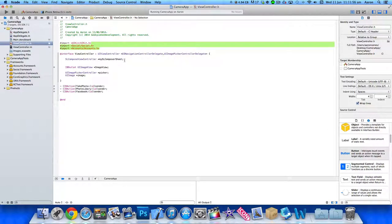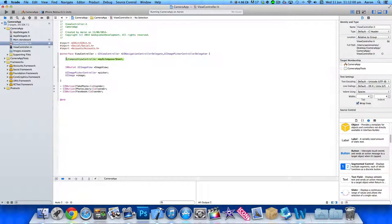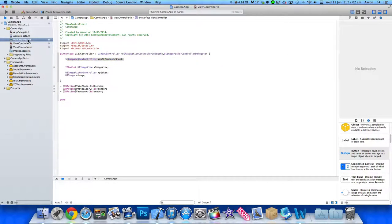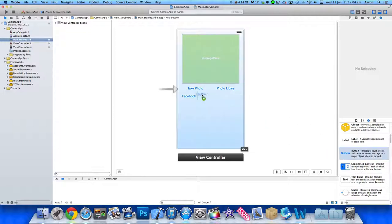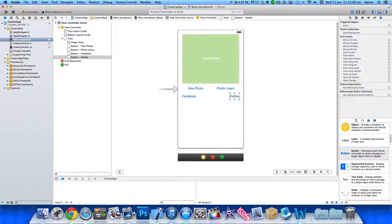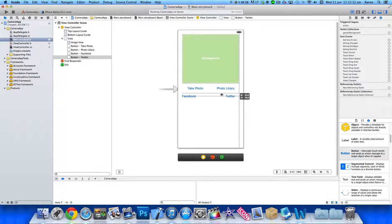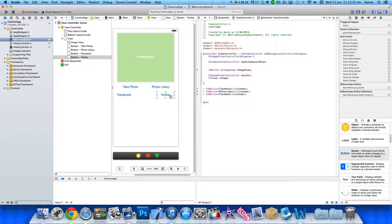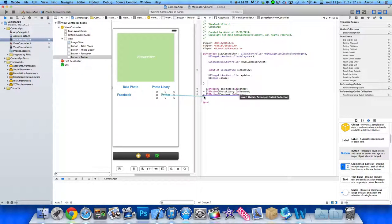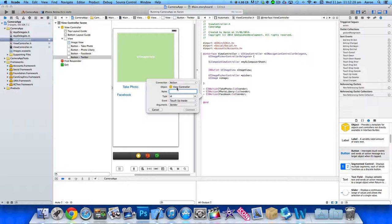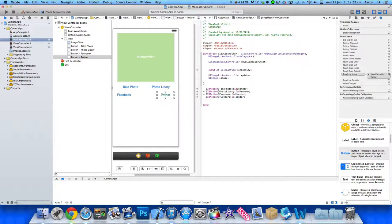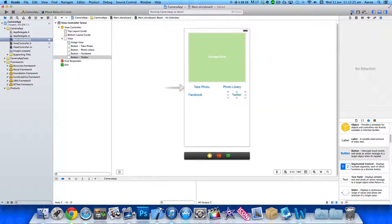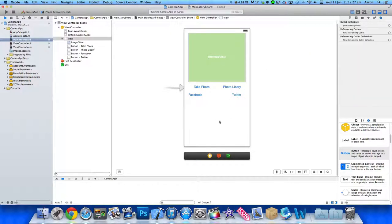After that, make sure you add in the SLComposeViewController and give that a name in the highlighted section here. Then once you've done that, you can head over to our main.storyboard and add in our button so we can post to Twitter. I'll make this a little bit wider, just like our Facebook button. Click on our assistant editor and control-click or right-click and drag, and make this button simply Twitter. Close our assistant editor. Now we've created our action for our button.